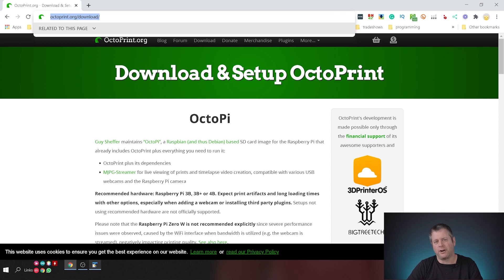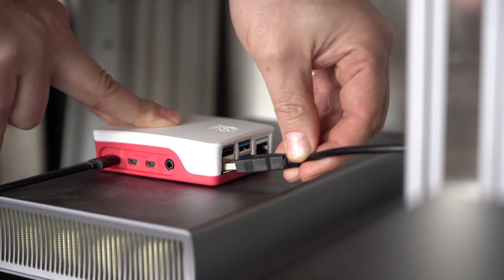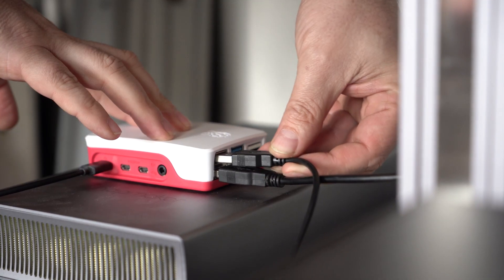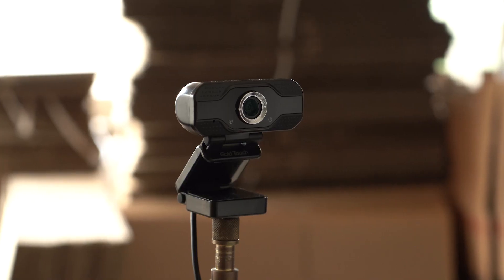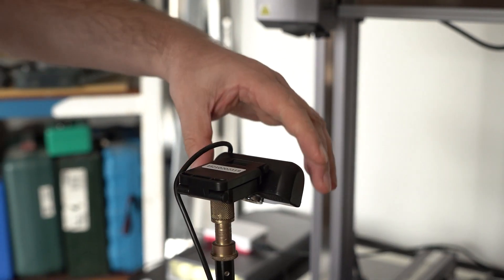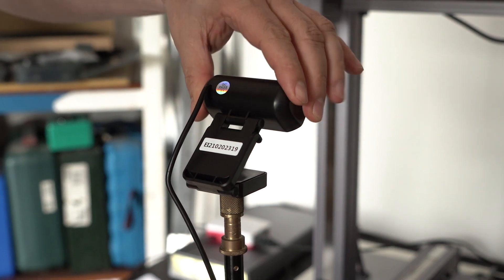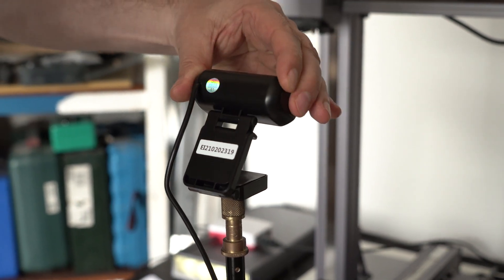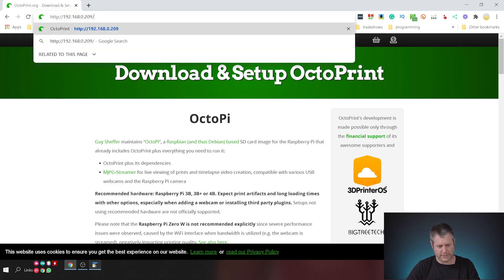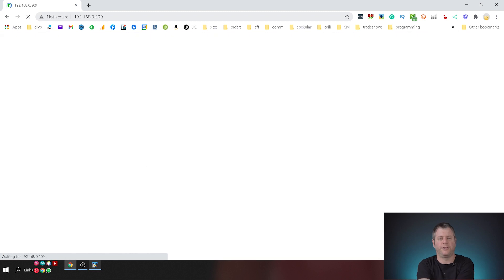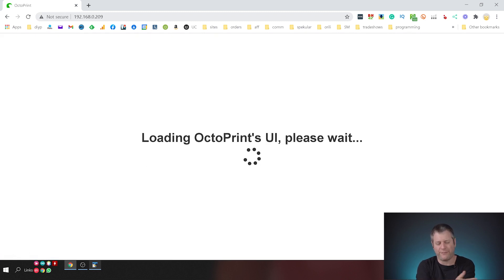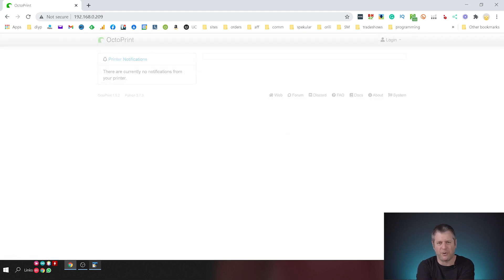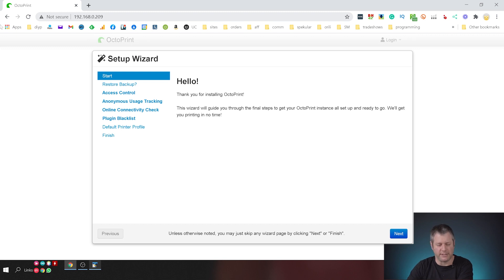We've already connected our Octopi to the network and we've also connected a camera to it, so I'm just going to go through the configuration steps of everything we need to do to connect the Snapmaker 2 into the Octopi. So I'm going to type in the address and hit enter and we're greeted with a fairly straightforward welcome screen and you're going to see just how simple it is.